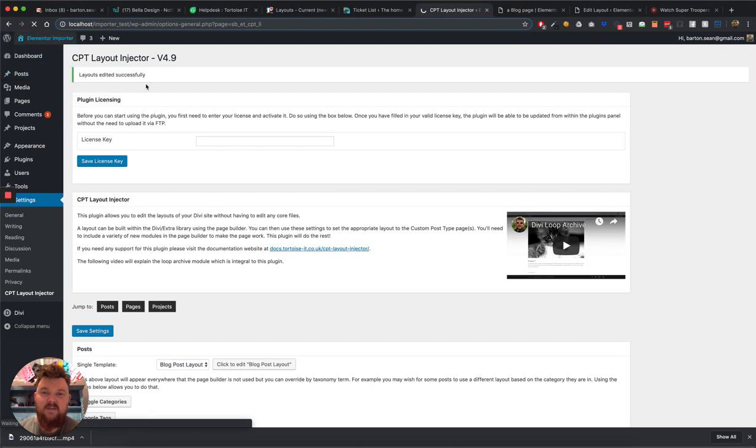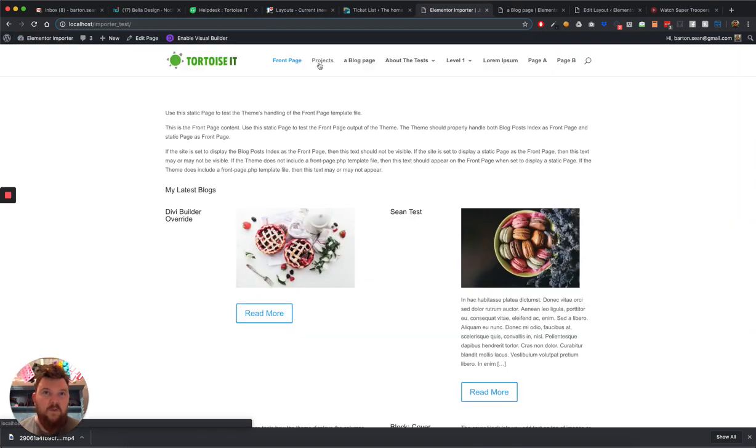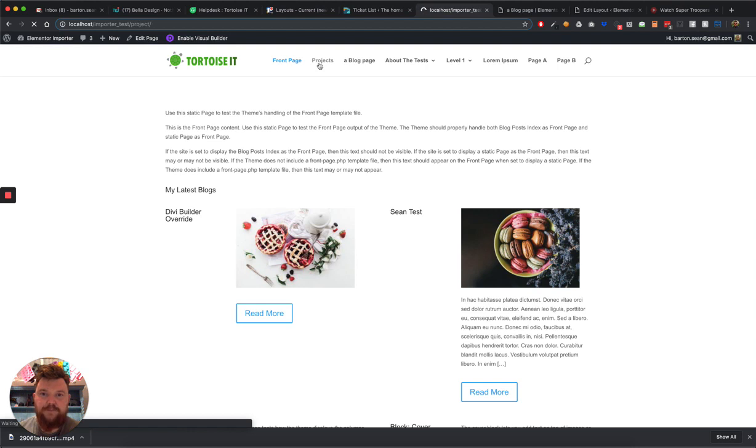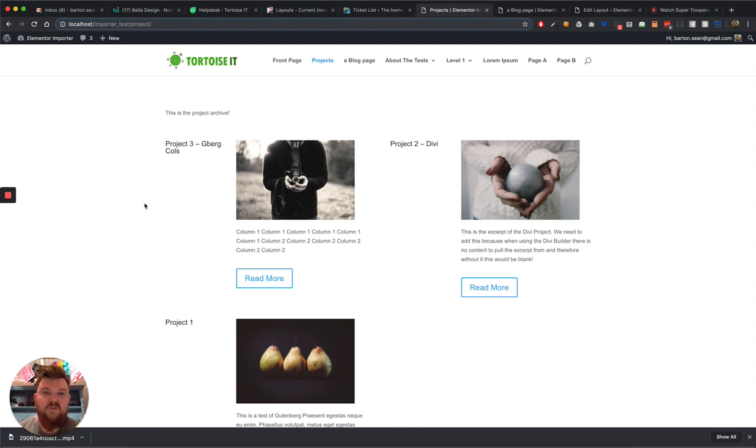So if I go to the front end of my site again now, the project before, if you remember, had the list of projects with a line down the side and the sidebar. Okay, so what have we got now? There we go. This is just a test I made earlier, so it's not the prettiest thing in the world, but it just goes to show you can use any layout you want.